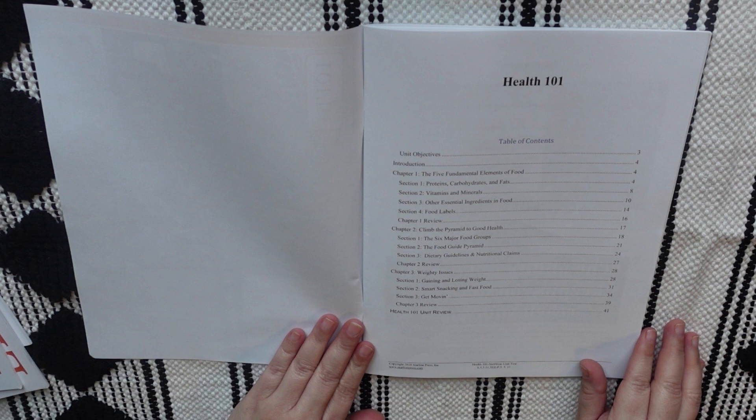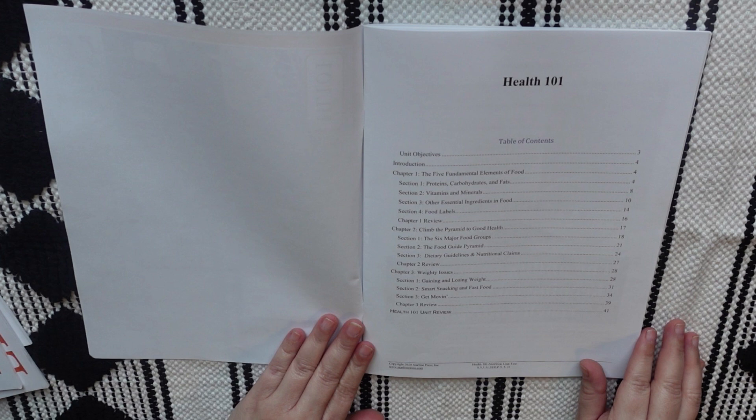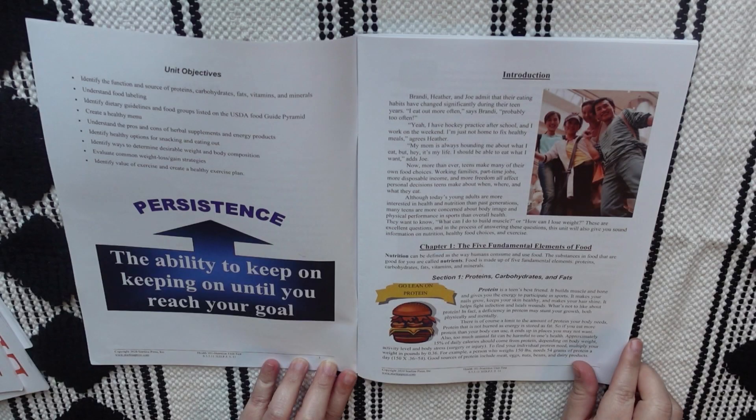And each unit booklet should take around three weeks to complete. So, there's five booklets in this course, so this should take 15 weeks to complete. So, after the table of contents, there is the unit objectives. And this section just shares a little bit more of what the student is going to be learning about.